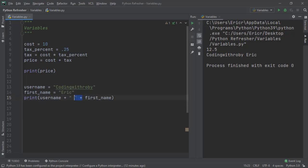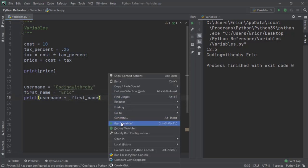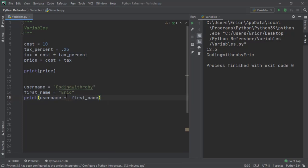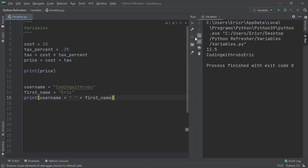The reason I added this space was, if we remove this and we rerun the application, it's all going to be one word. So I added the space just so we can separate the two words easily.